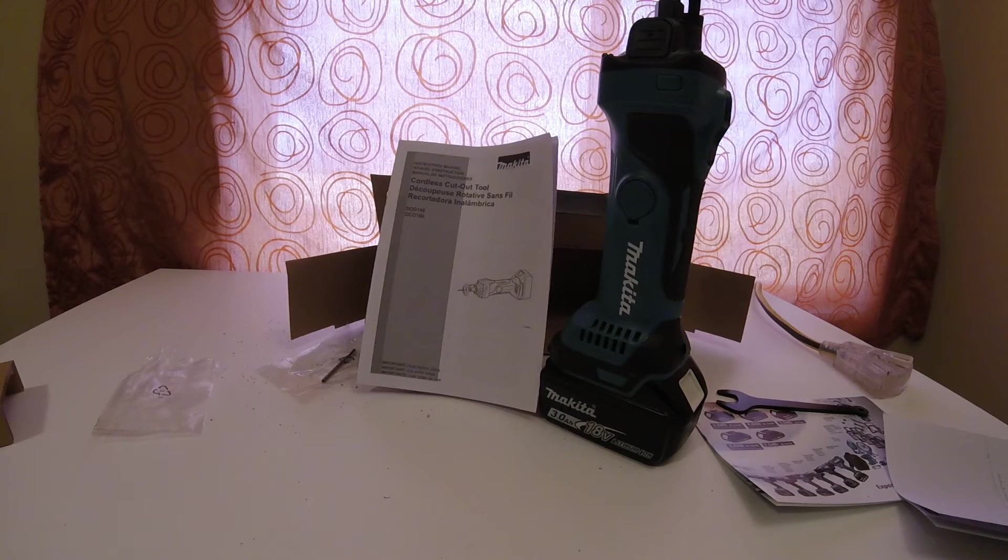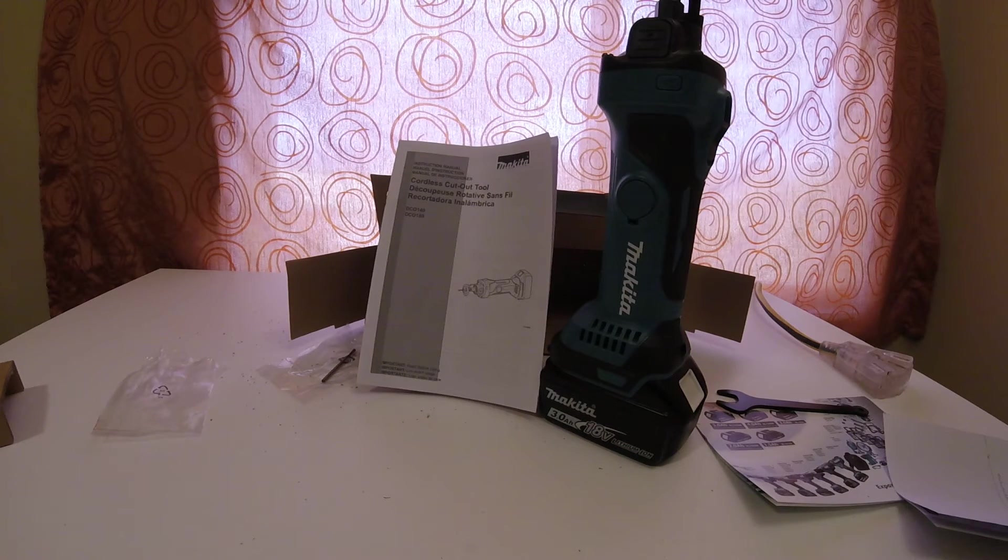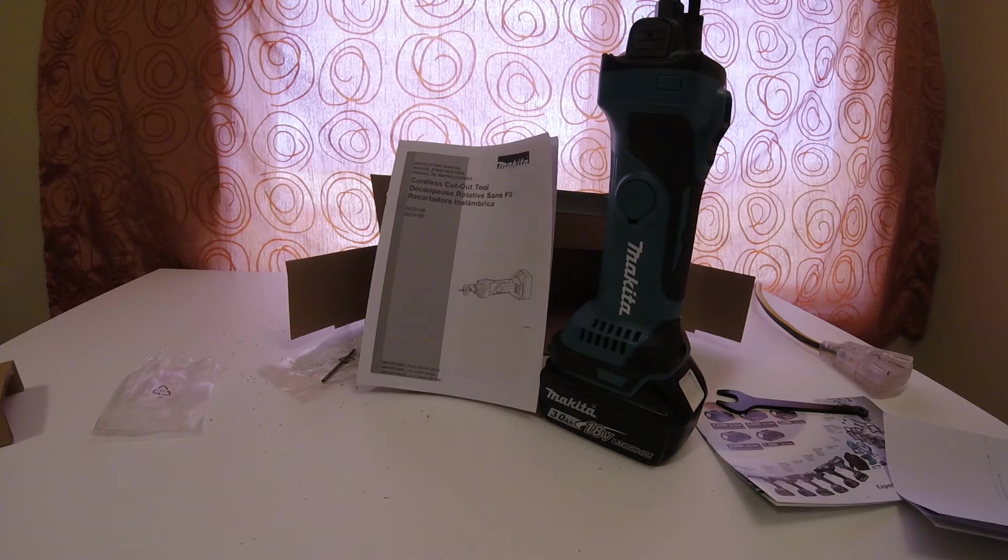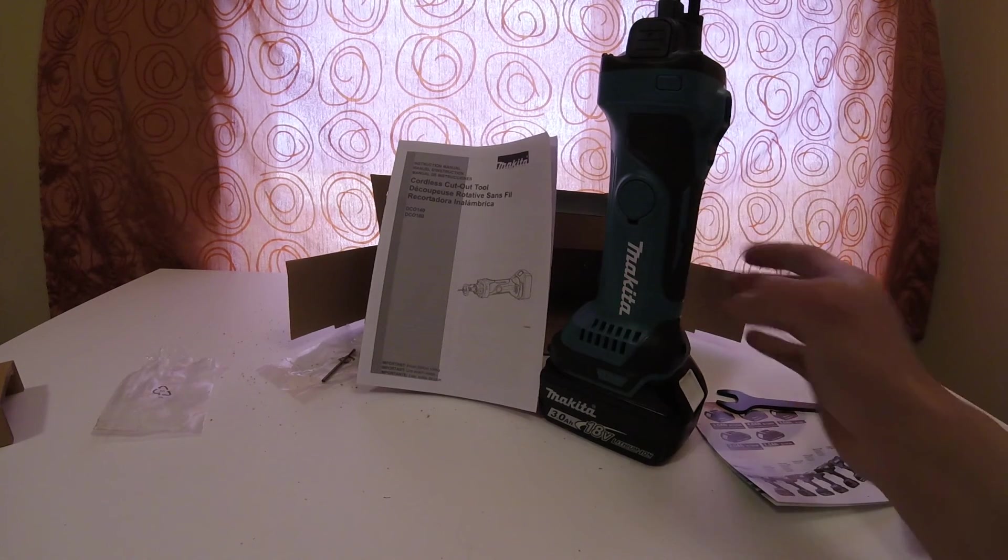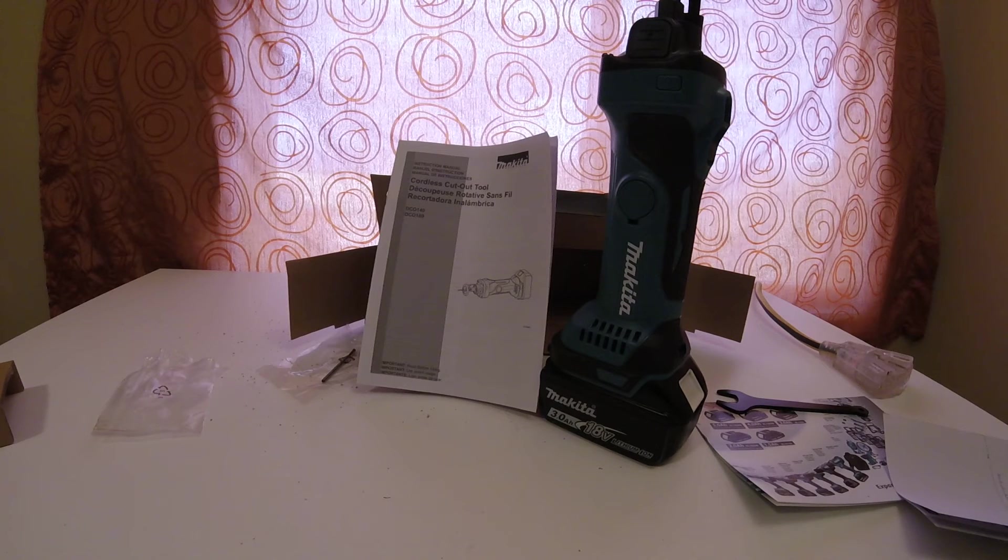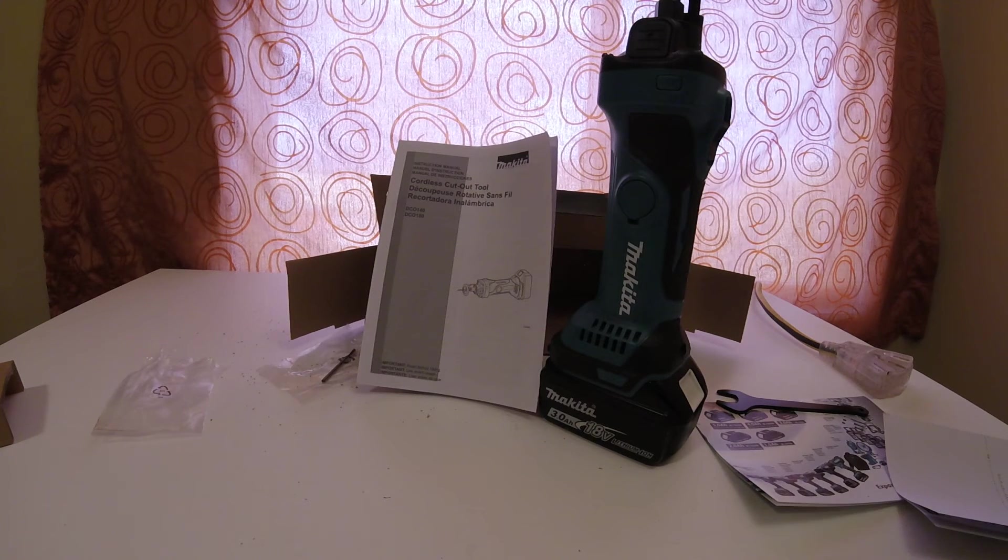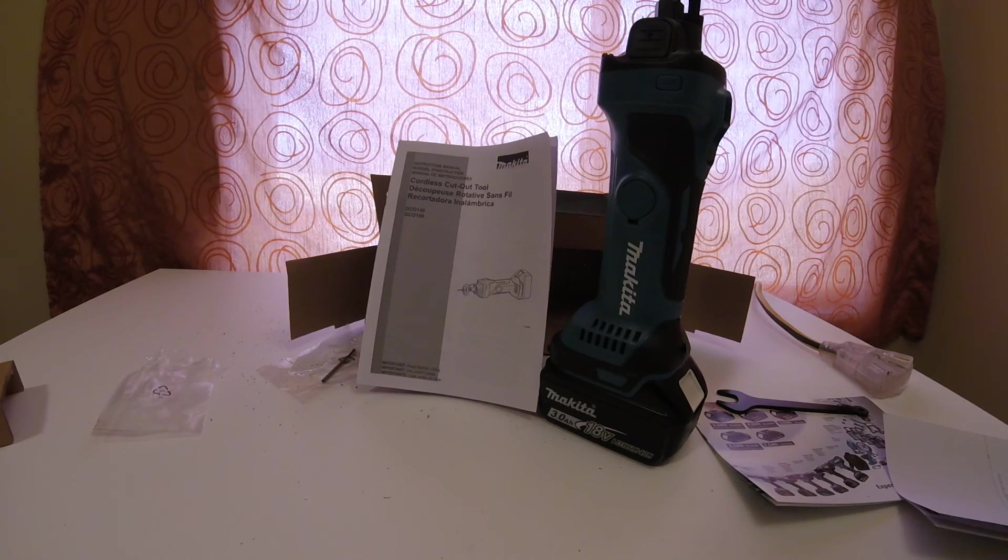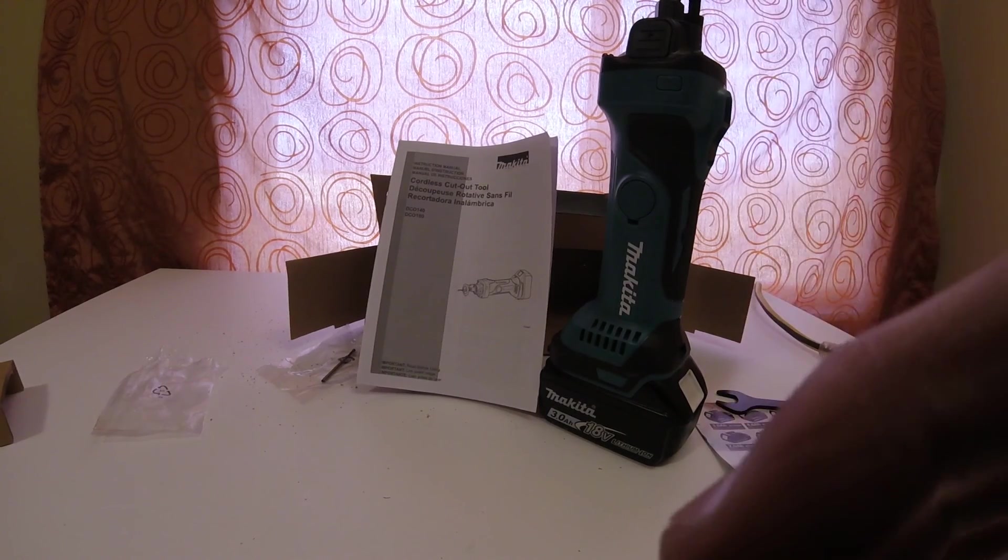But nonetheless, Makita does make oscillating tools, and they could be your next tool in your toolbox. So anyways, I hope everyone enjoyed this product review. If you have any comments, please leave them below. Talk to you guys later.